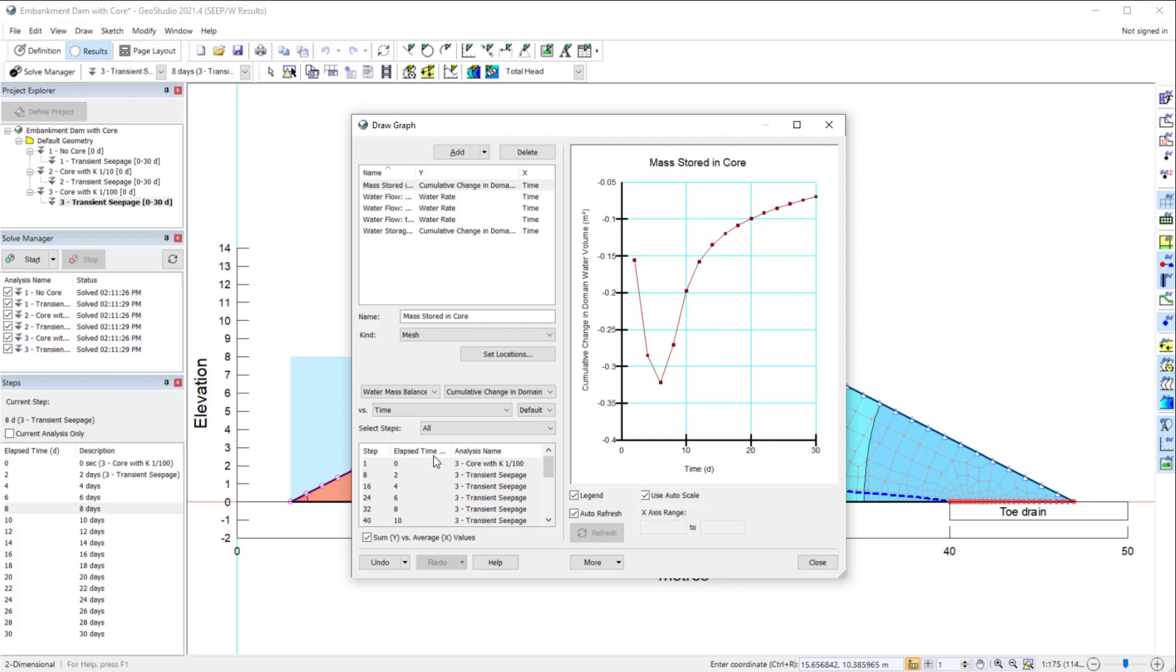Graphing changes in stored volume or mass is crucial to interpreting the results of a simulation involving an engineered cover system, or the transport and attenuation of contaminants.